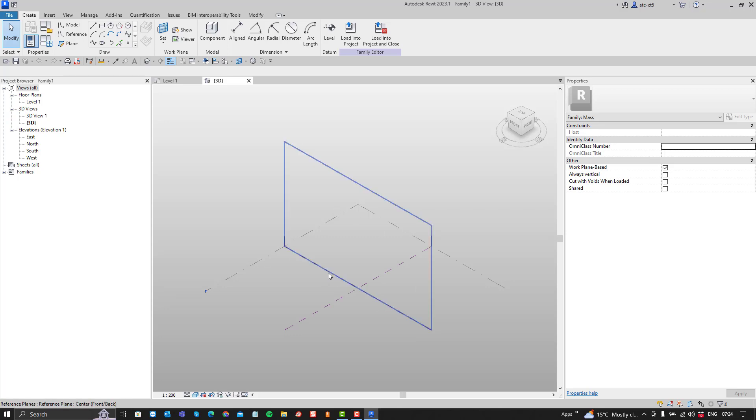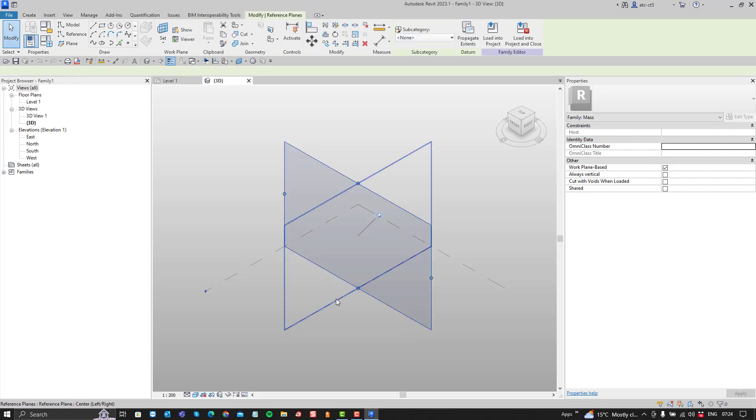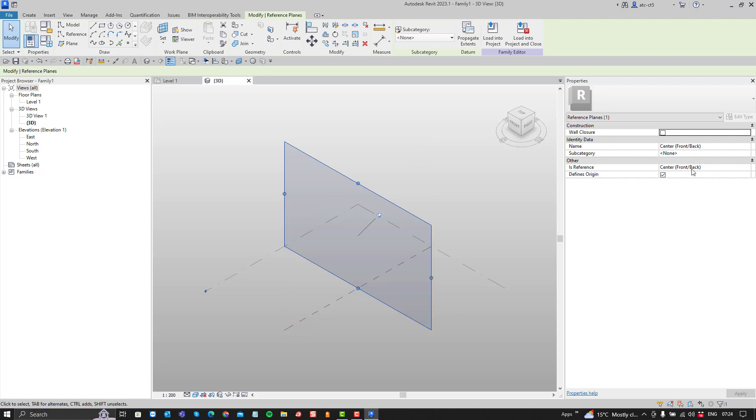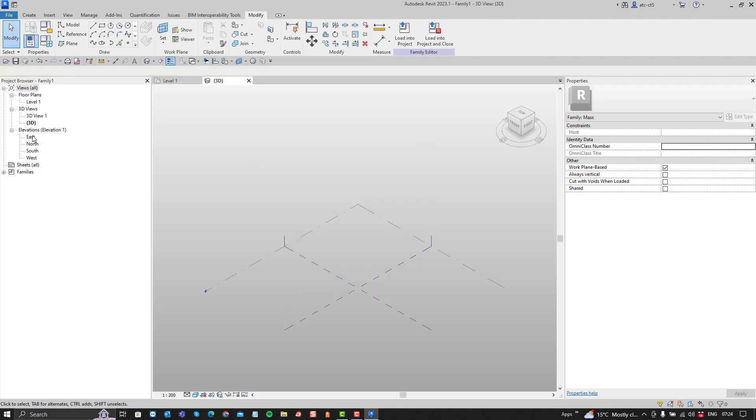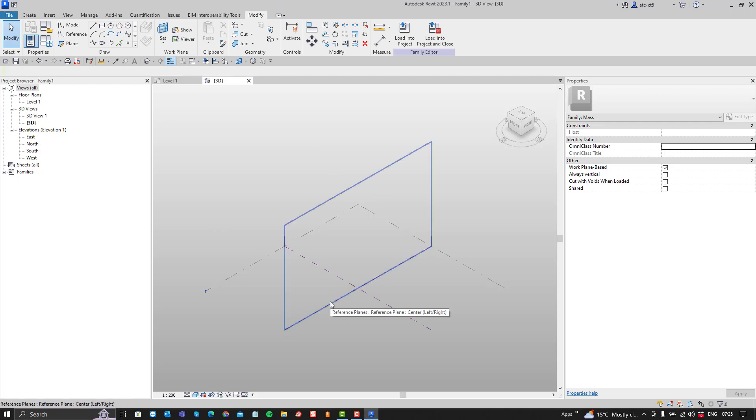When you open this family model, you'll see that you've got a plane, left and right. This is front and back and that is left and right. They're named planes and they define the origin. Then you've also got your east, north, south and west elevations and within those they would have the relevant planes set as the work plane by default.